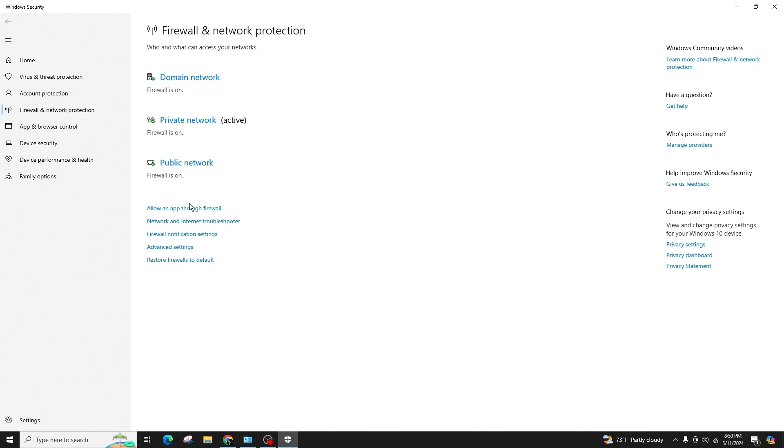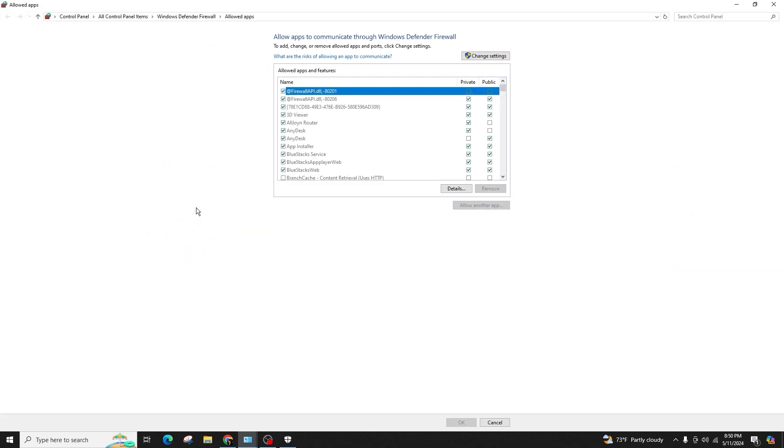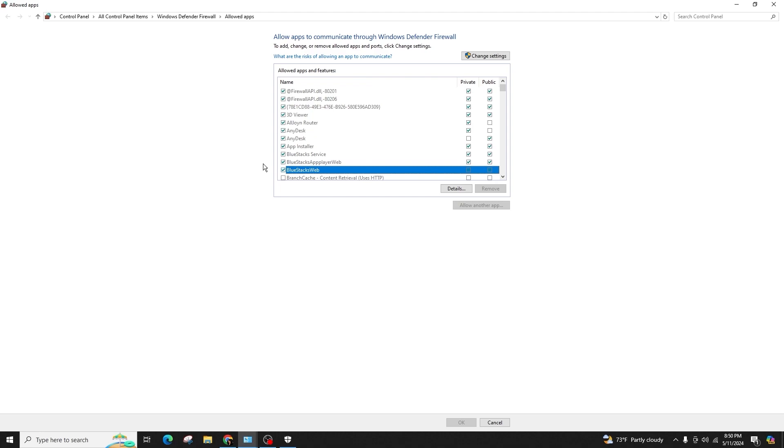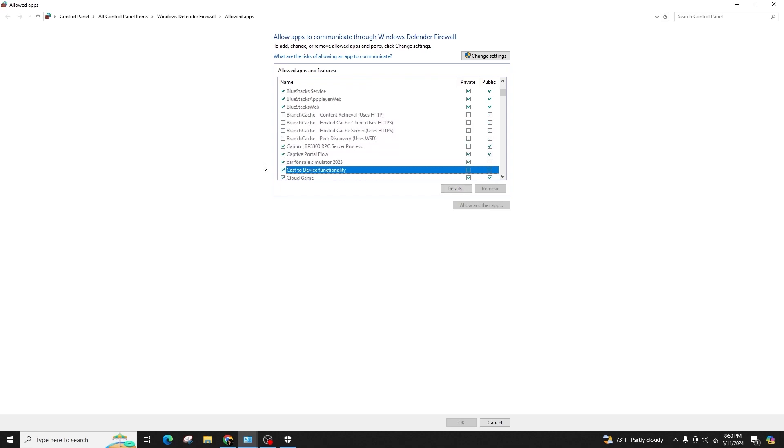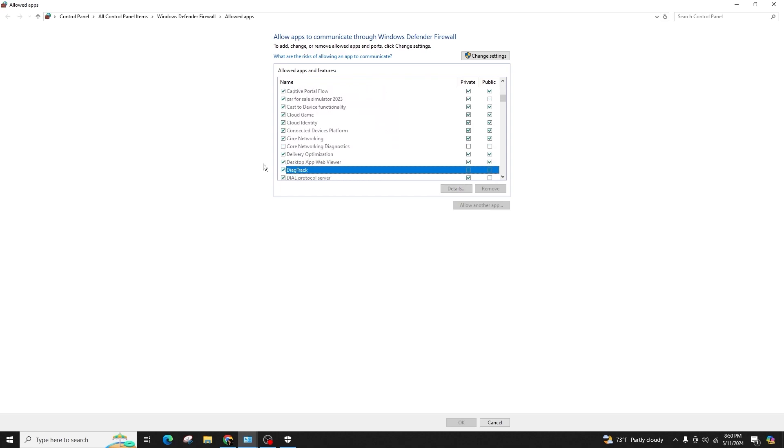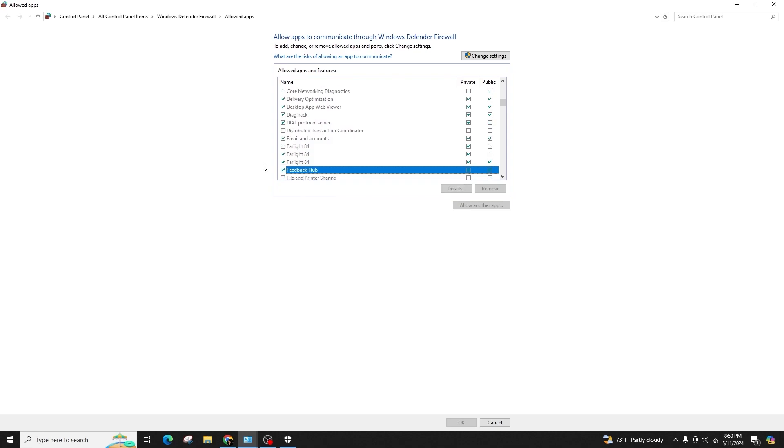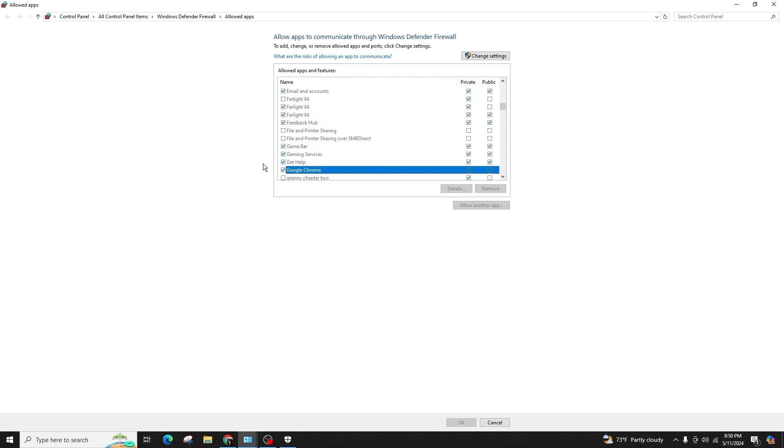Allow an app through the Windows Firewall. If you can't find it, go to the system settings, then go to Firewall with the white shield icon, then go to Firewall and network protection. Look for the blue link at the bottom that says allow an app through Firewall.